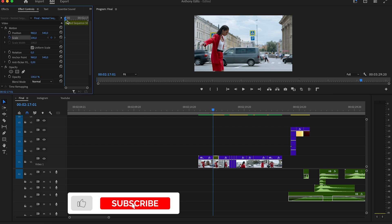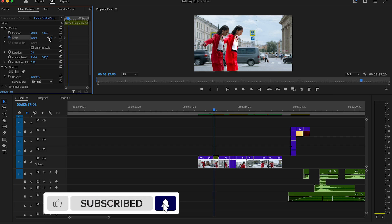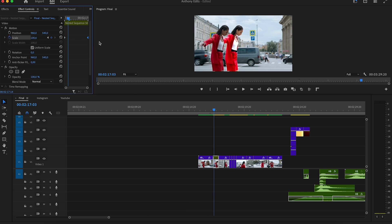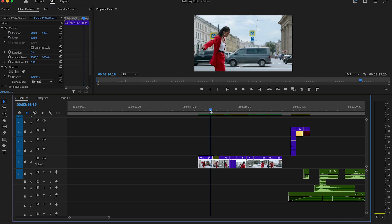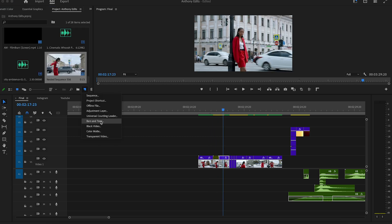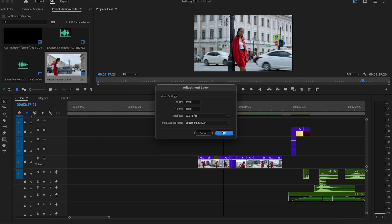Highlight all the clips from the effect and nest them in the Effect Controls. Go to the beginning of the clip and set a keyframe on Scale, and on the last frame add a bit of zoom. It should look way better now.